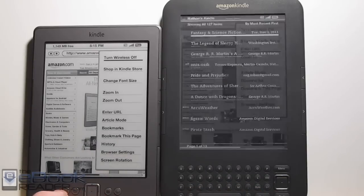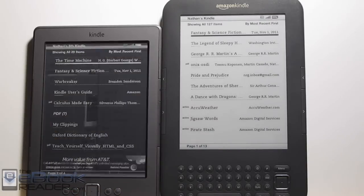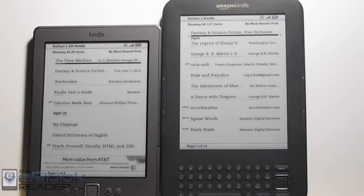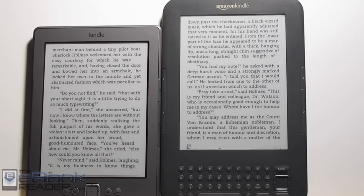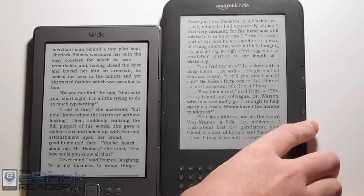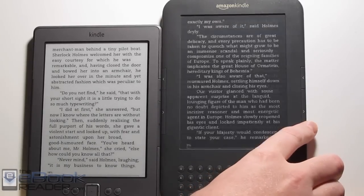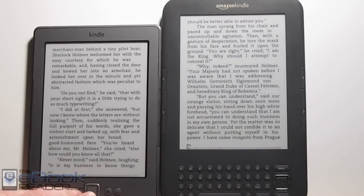As far as books go, let me show you how that works. The experience is pretty much the same on both of them. The main difference is the Kindle 3 refreshes pages every single page turn, as you can see right there.